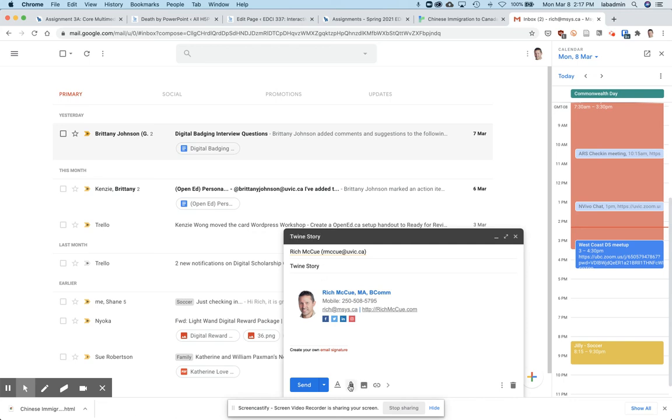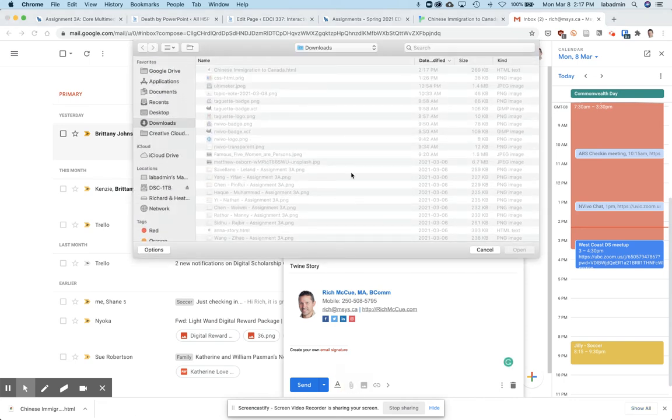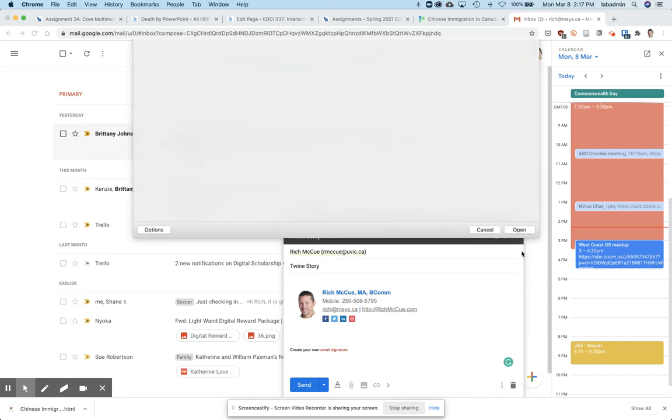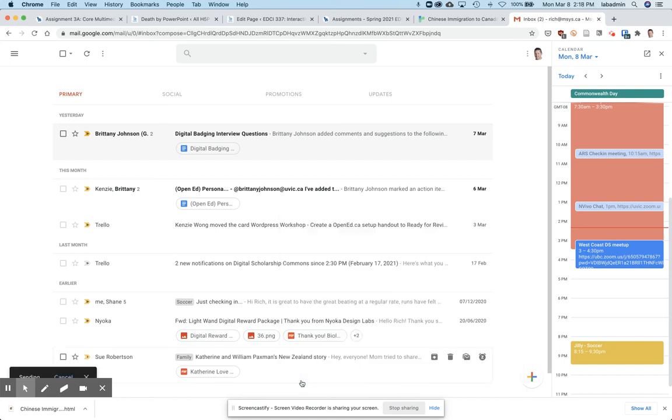I'll click on the attach button here. There's my Chinese immigration to Canada HTML. I'll click open and then send.